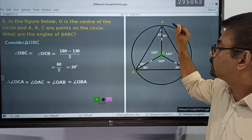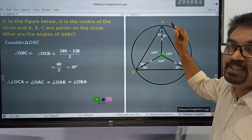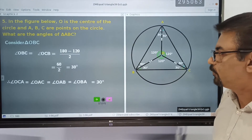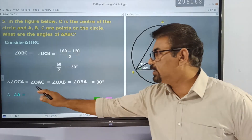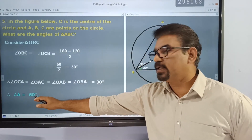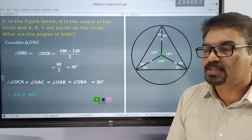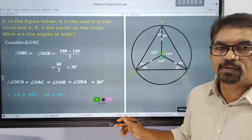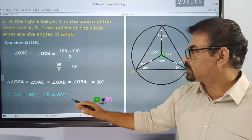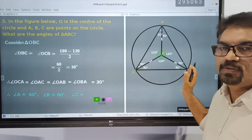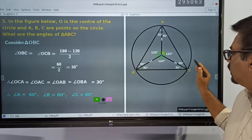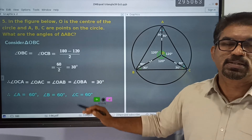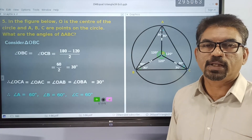This is the sum of these two 30s, so angle A is equal to 30 plus 30. So A is equal to 60, and B in the same way is equal to 60, and C also is the sum of these two 30s, therefore it is equal to 60.